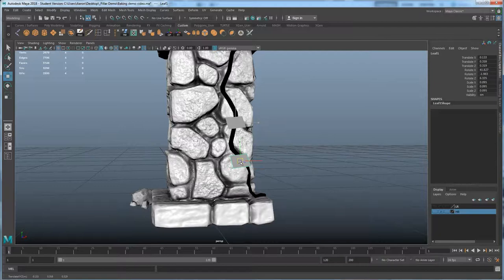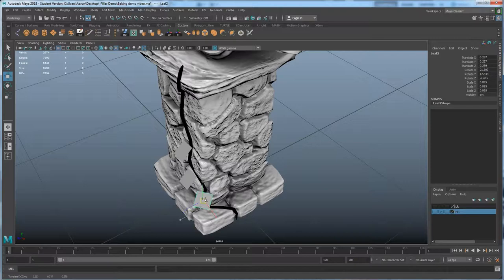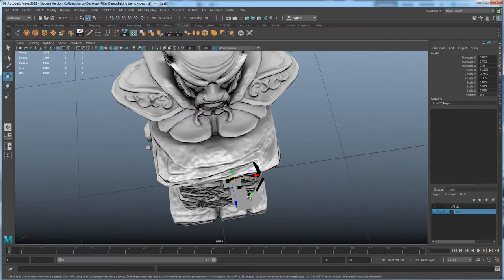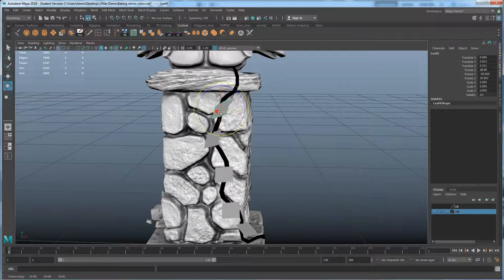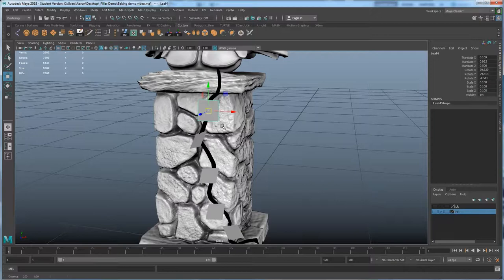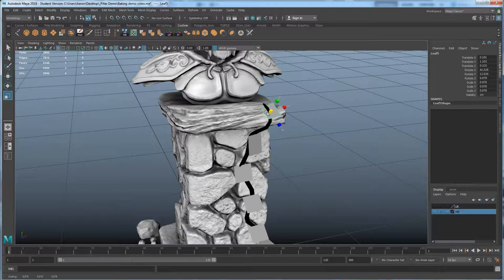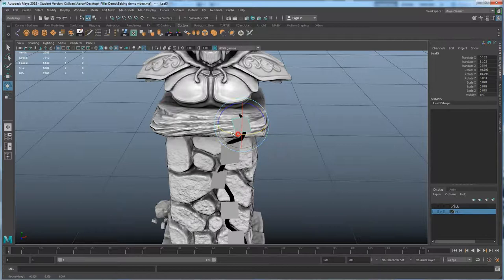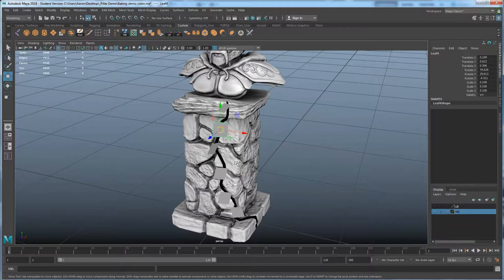Ctrl+D to duplicate, put another leaf down here, move that over there. Ctrl+D, put a leaf over here, rotate, move it over there. Go a little bit higher, Ctrl+D to duplicate, pull this up, rotate it a little, duplicate another one, and do one more. Put that over there, maybe make this one a little bigger, and duplicate — put this one at the top. Make that a little smaller, pull this forward, rotate it. So that gives me some leaves sitting on this vine to look a little more realistic.